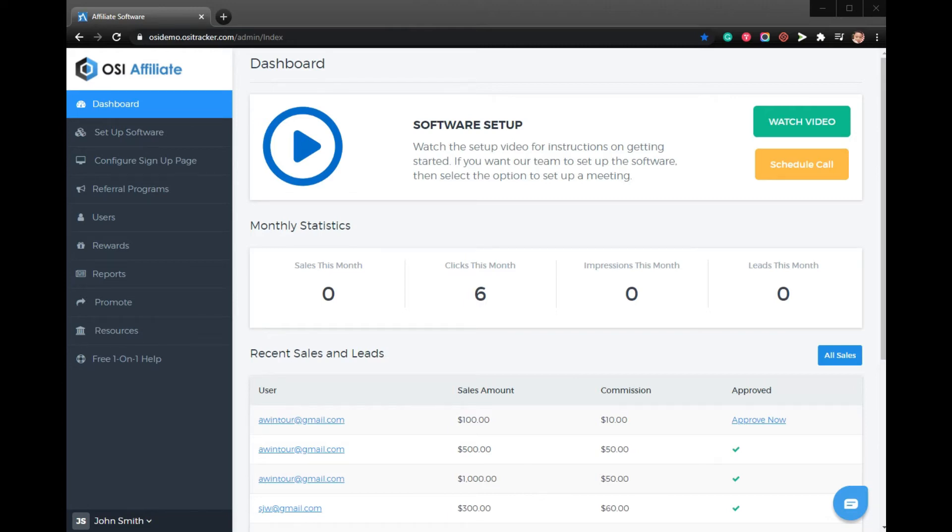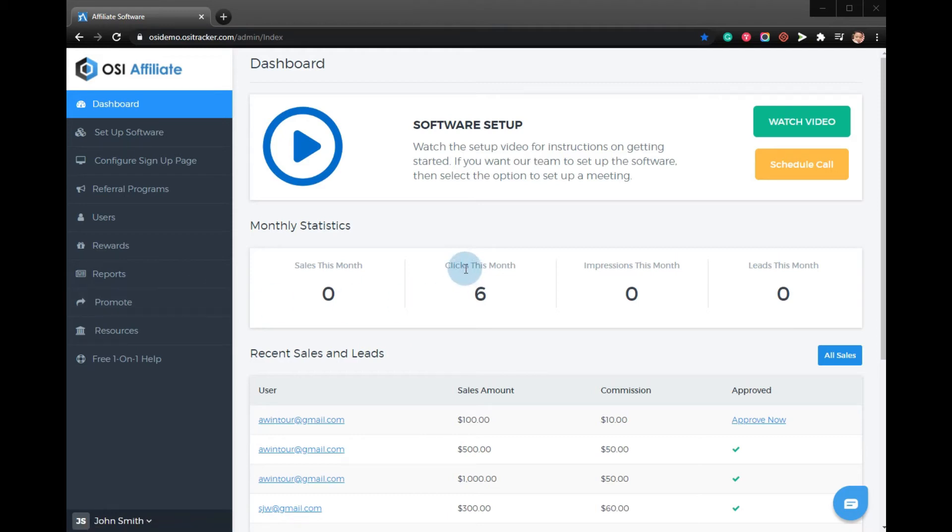Our affiliate marketing software has at least five options you can use. One of the most popular options is the banner, and you can follow the following four steps to add a banner. First, log into your admin dashboard panel.